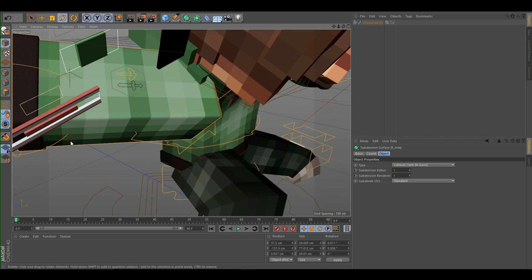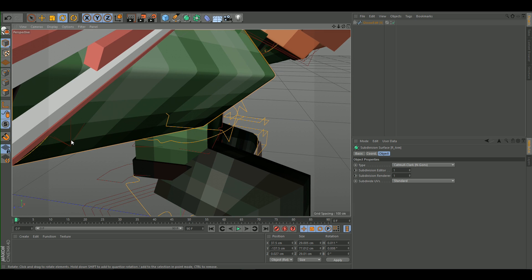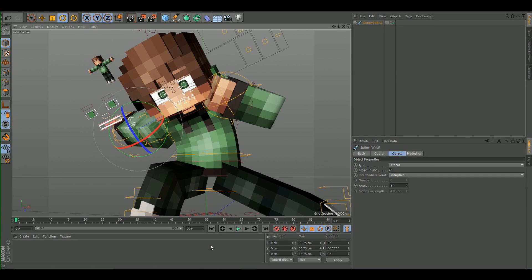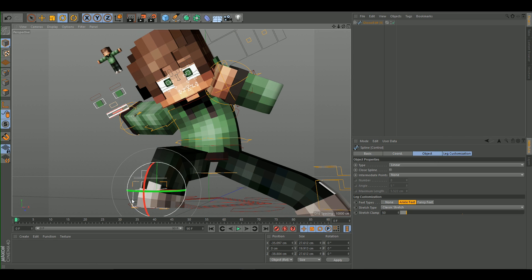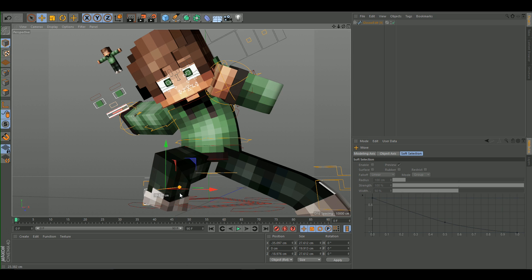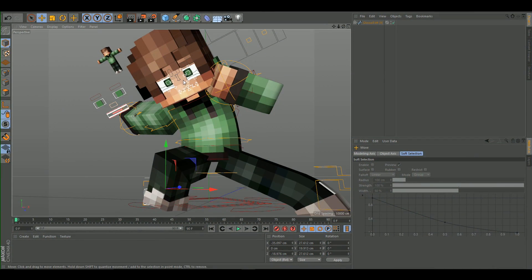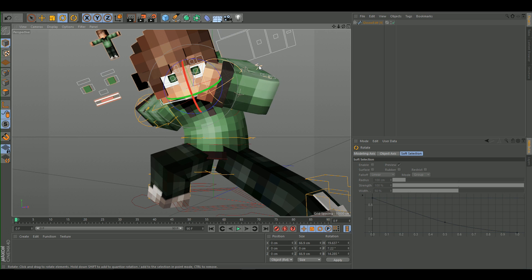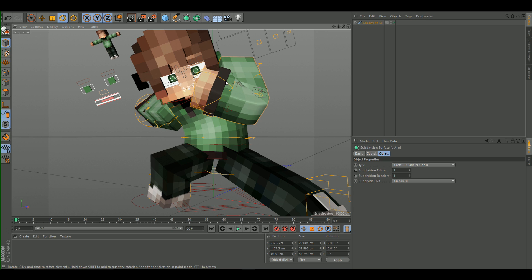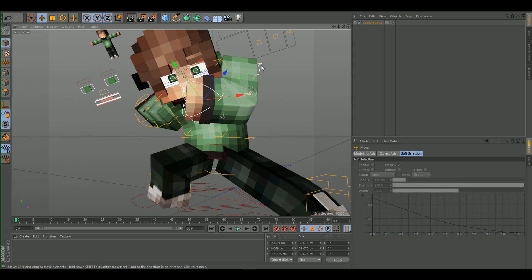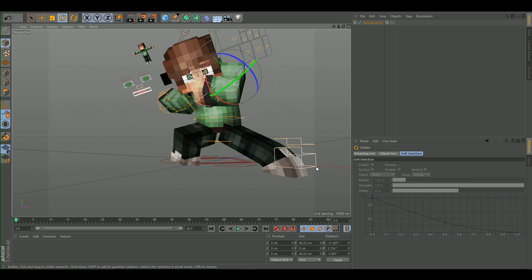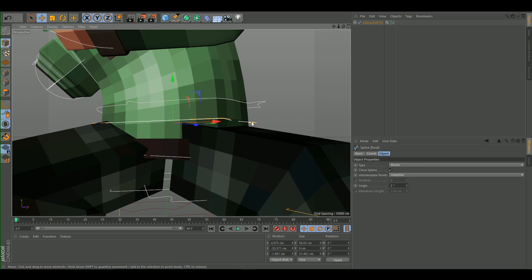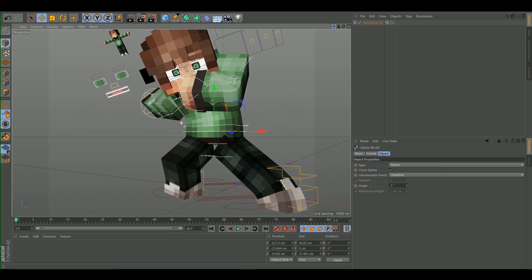Select the wrist control and bend the wrist into position. Bend the head and adjust the arm further. If the pose doesn't look great, you can keep selecting and adjusting things — just mess around with the controls to make it look decent.